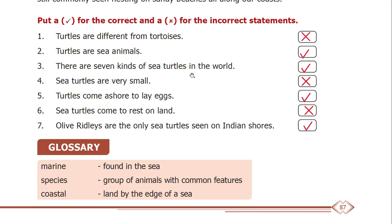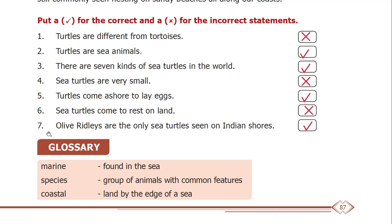There are 7 kinds of sea turtles in the world — this is right. Sea turtles are very small — this is wrong; usually sea turtles are not very small. Turtles come ashore to lay eggs — this is right. Sea turtles come to rest on land — this is wrong, because sea turtles are the only sea turtles seen on Indian shores.